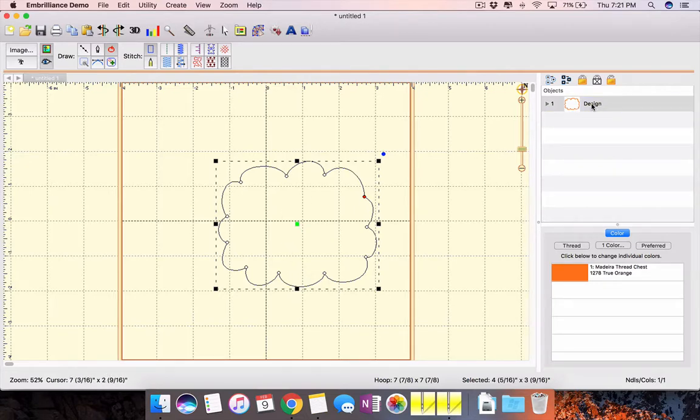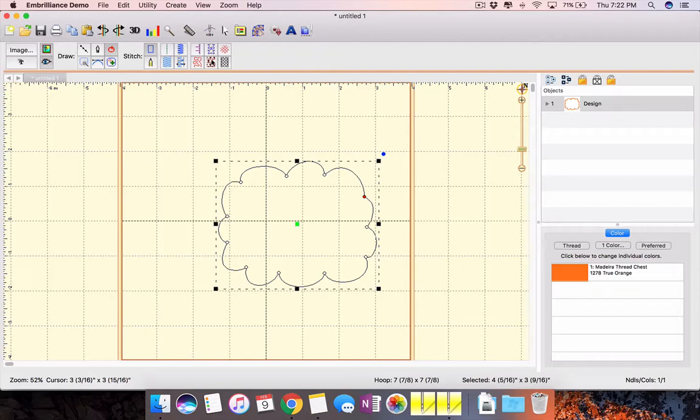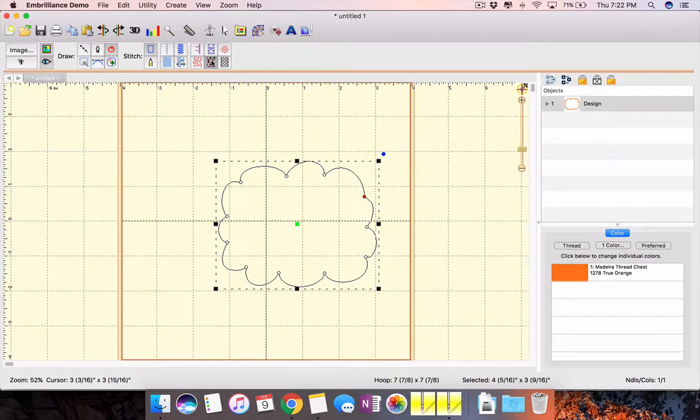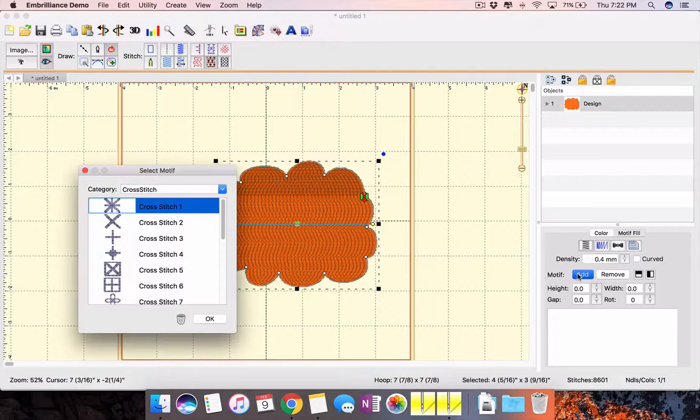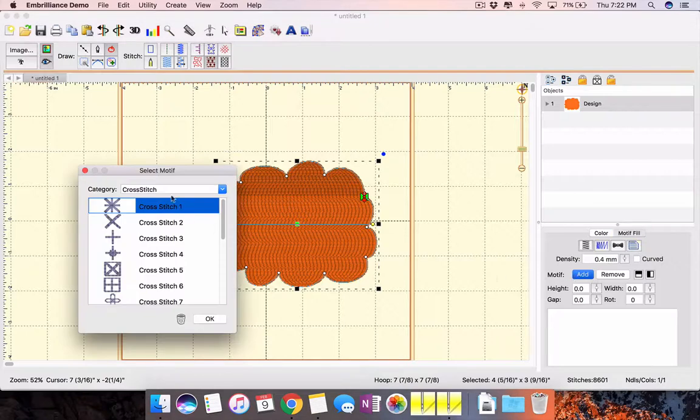So I'm going to just go ahead and make this a motif fill. And right now it just looks like it's filled in with regular fill. So I'm going to come over here and I'm going to add a motif.